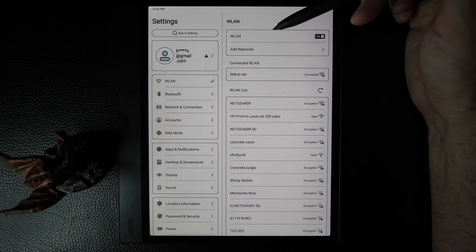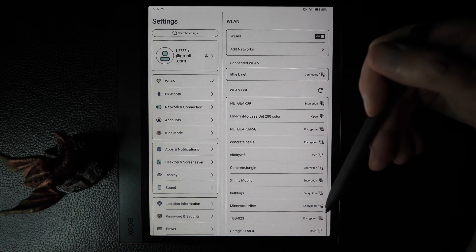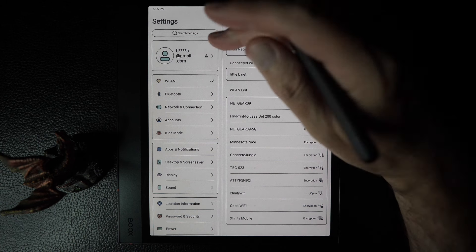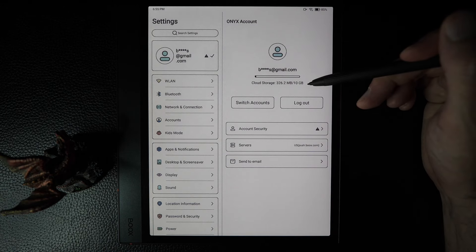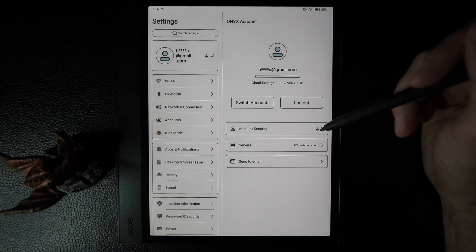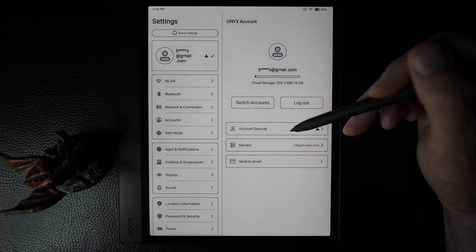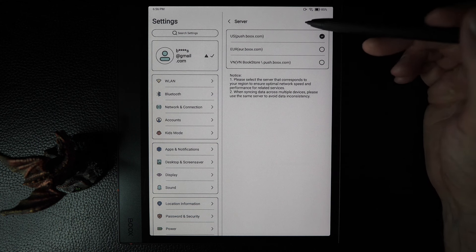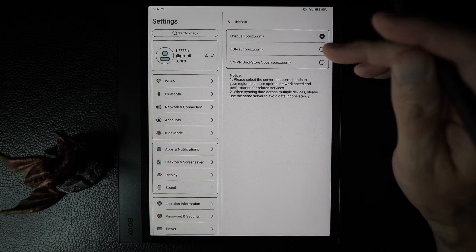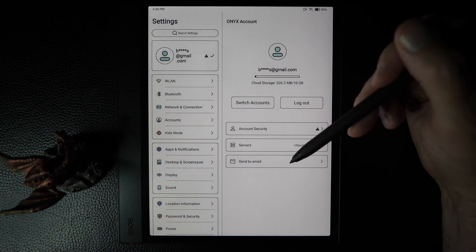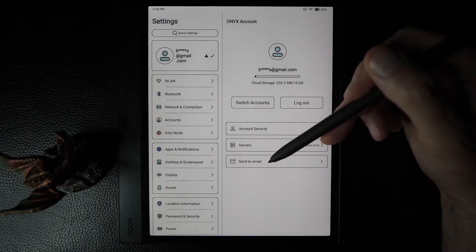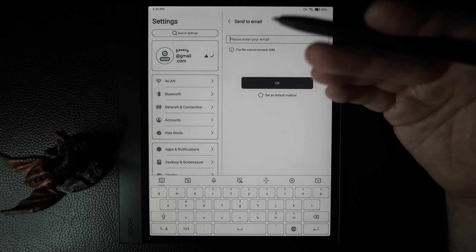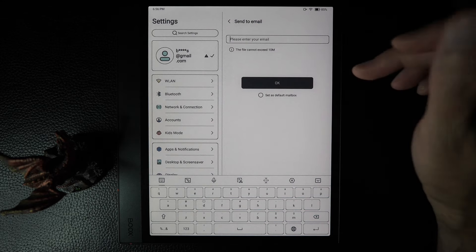By default, it'll go into your Wi-Fi networks, including the one you're connected to and the ones available. You have the ability to search your settings here. Then you have your account — so if you have a Books account, this is where that will appear. Clicking on it shows your storage status, lets you switch accounts or log out, do account security like adding a phone number, and determine which servers you'll use for backing up — US, European, or VN. You can also set a default email to send documents to.